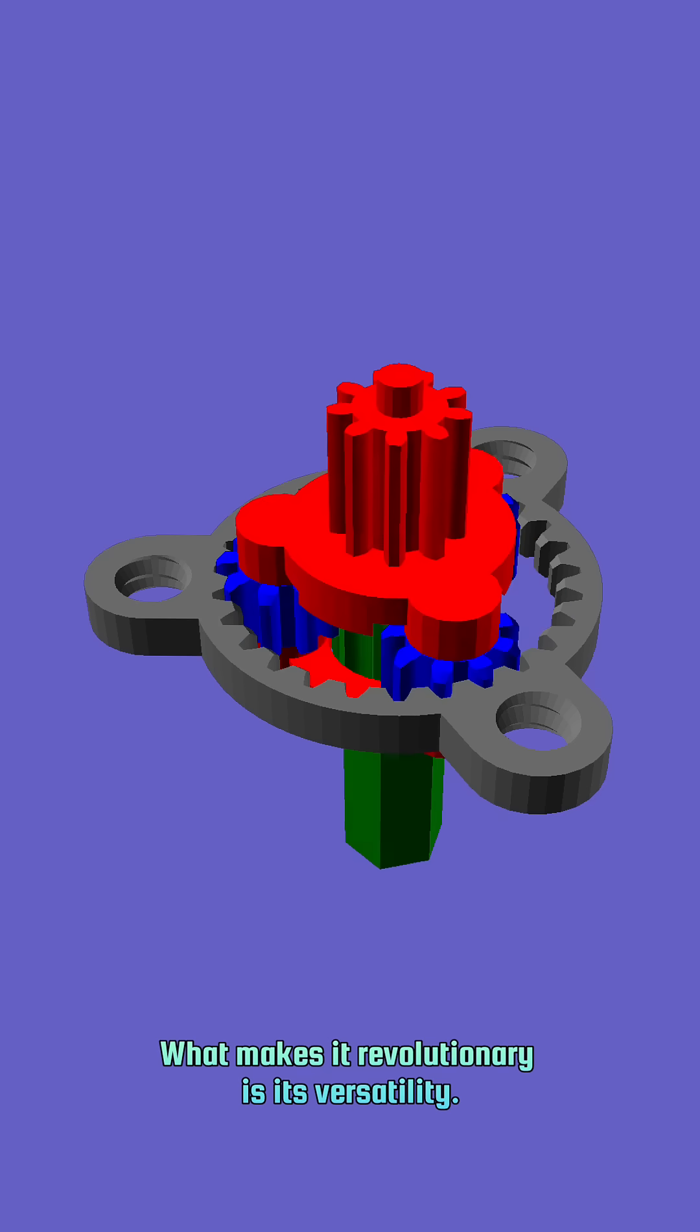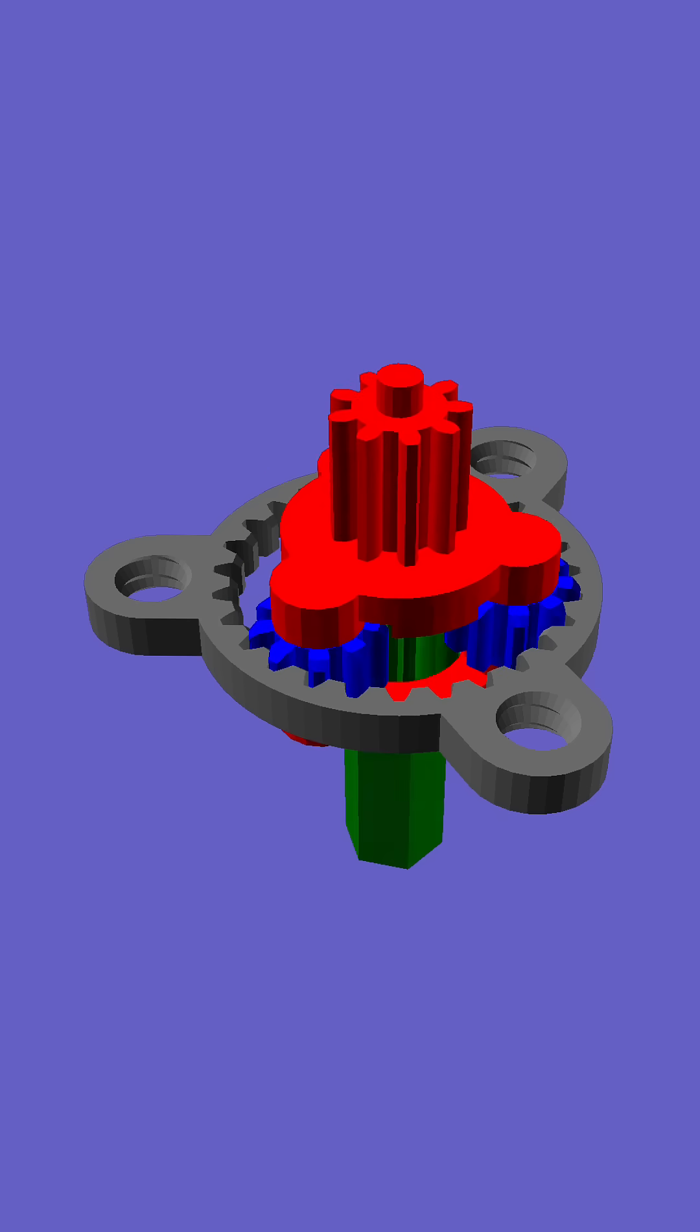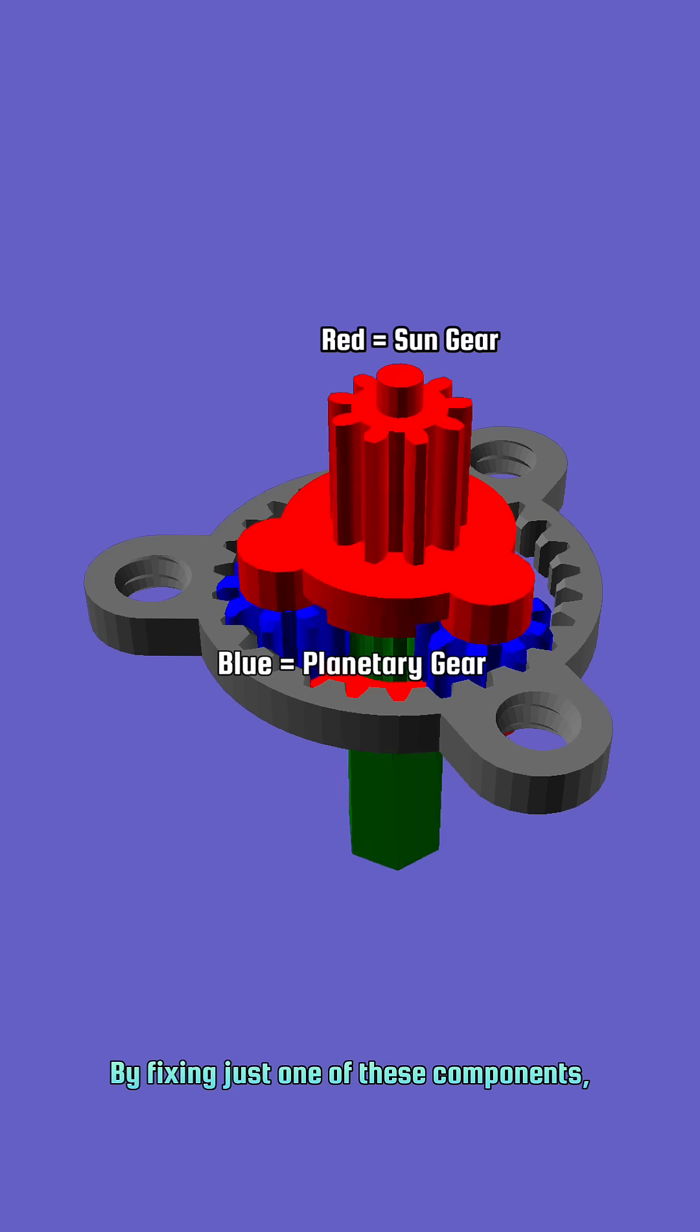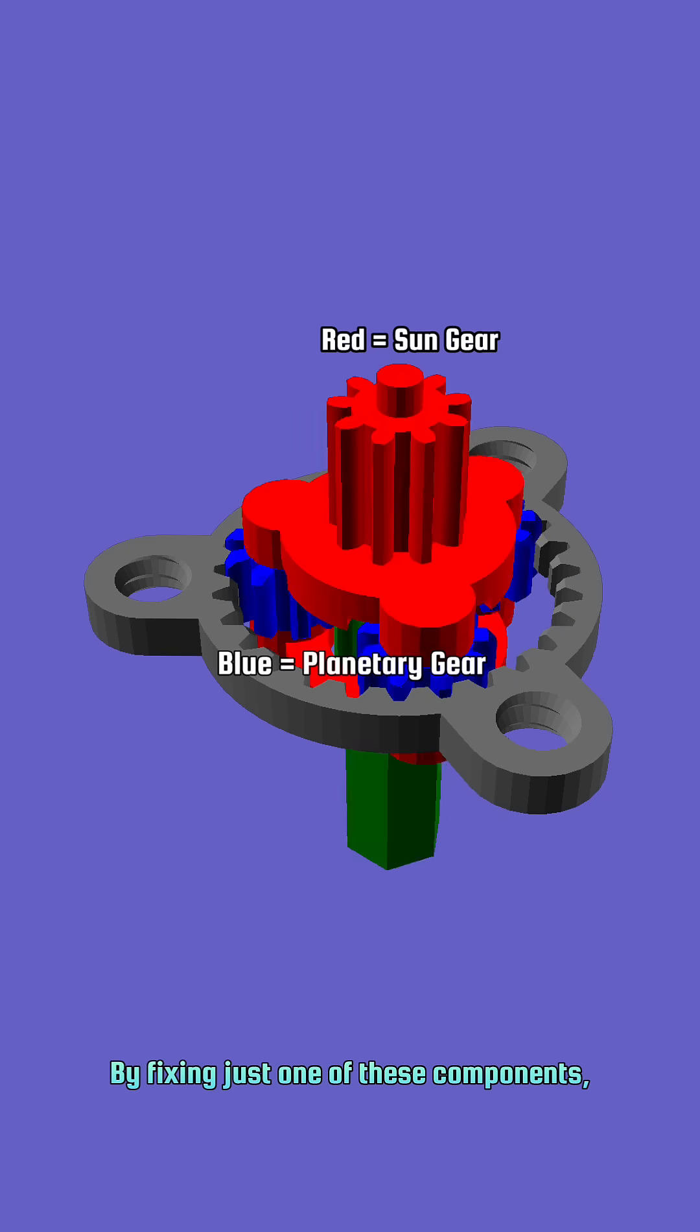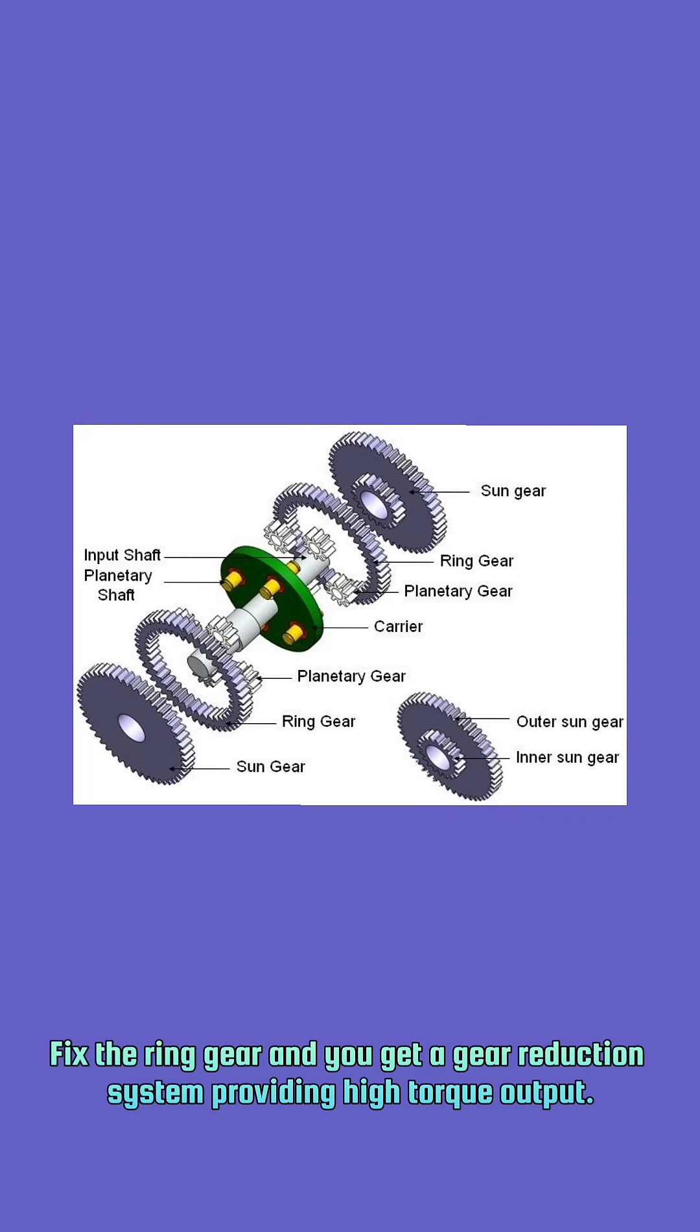What makes it revolutionary is its versatility. By fixing just one of these components, you get different results. Fix the ring gear, and you get a gear reduction system, providing high torque output.